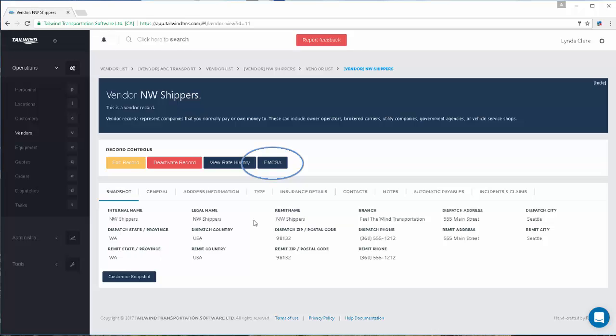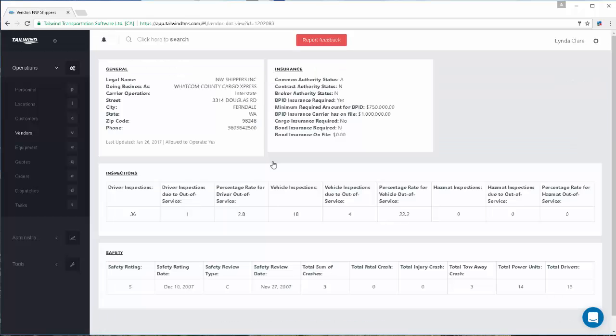Now you will see an FMCSA button that should appear here at the top of the record. Clicking this button will bring up a summary of their FMCSA information.